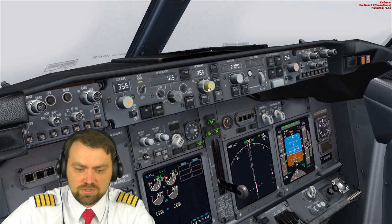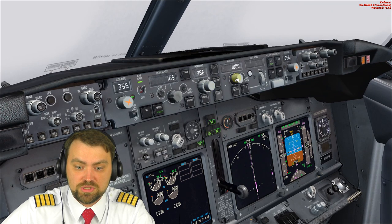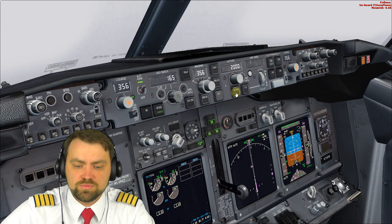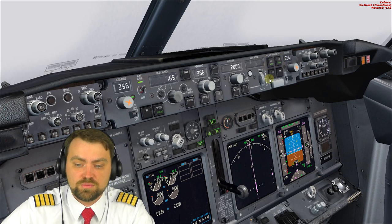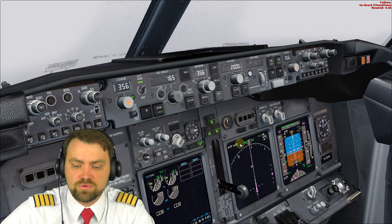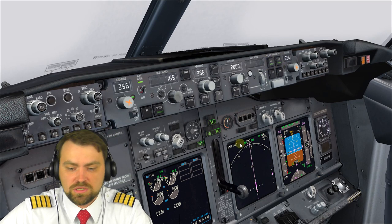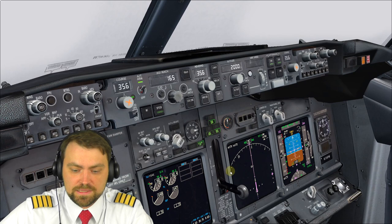Set final approach course 356, and missed approach altitude initially 2,000 feet. After you arm the approach mode, you also need to set the second autopilot on — this will allow us dual-channel automatic approach and landing.